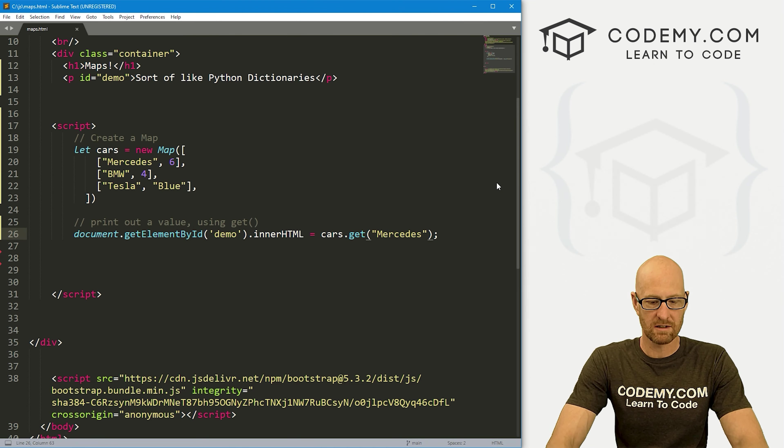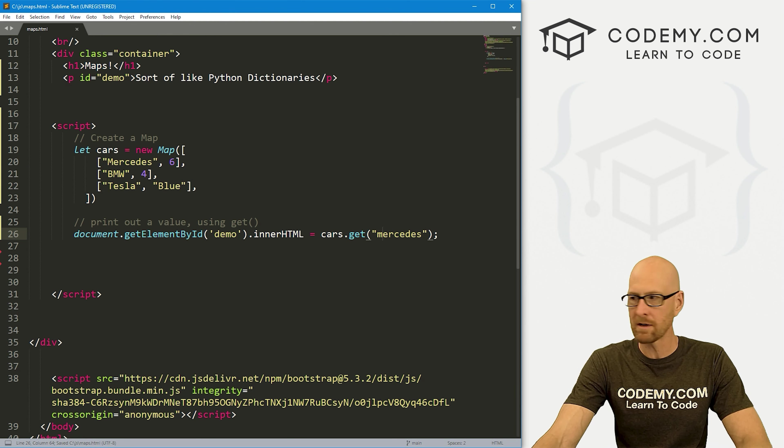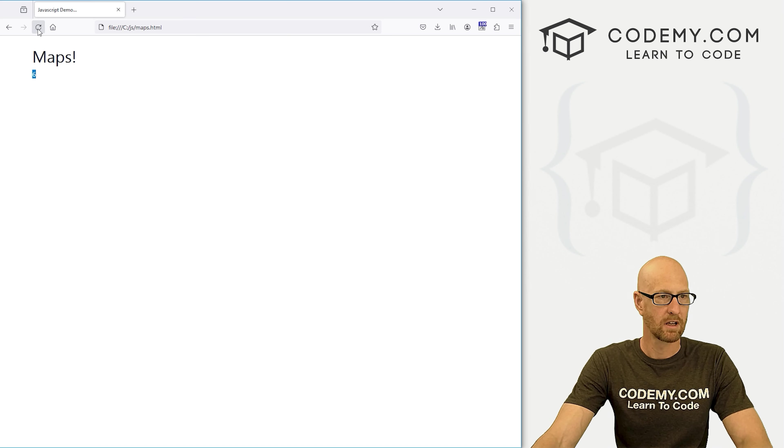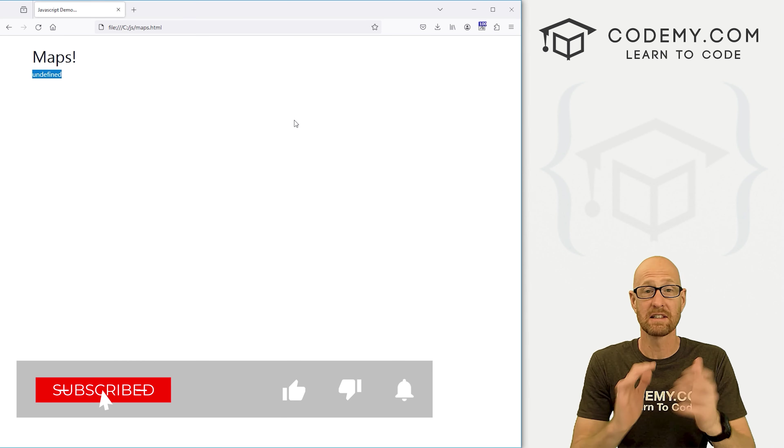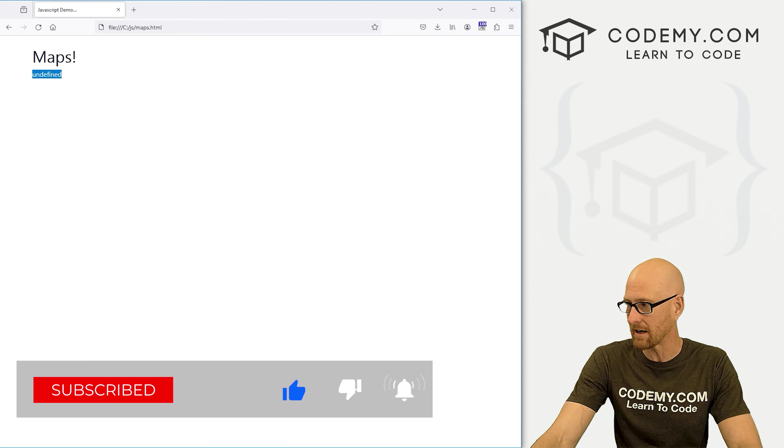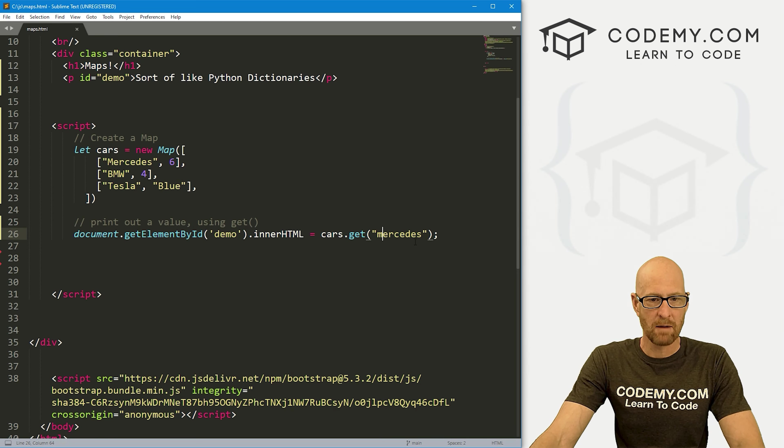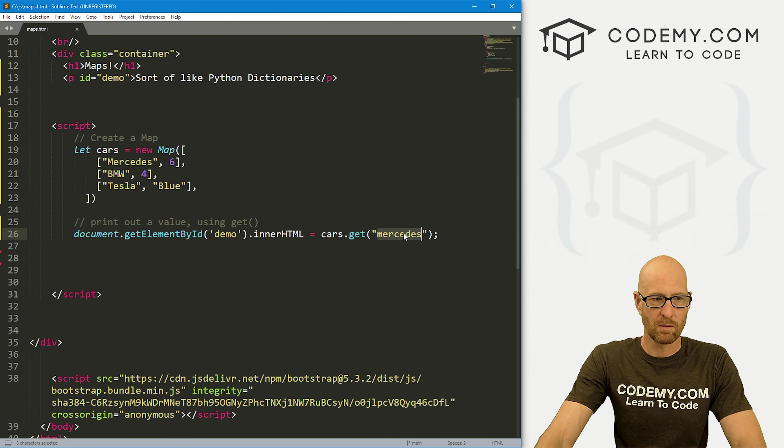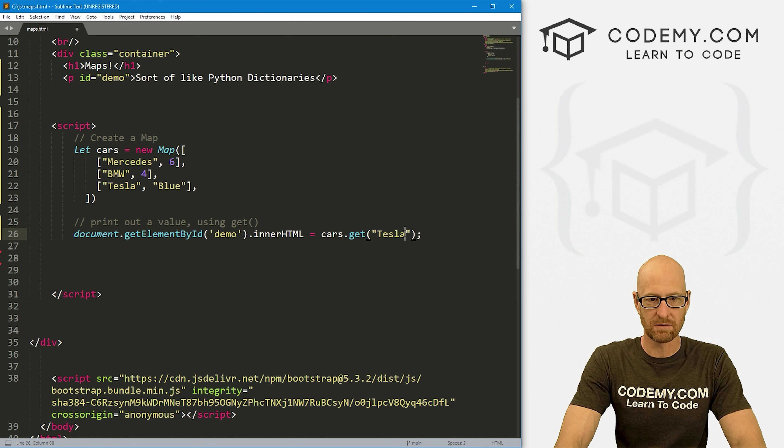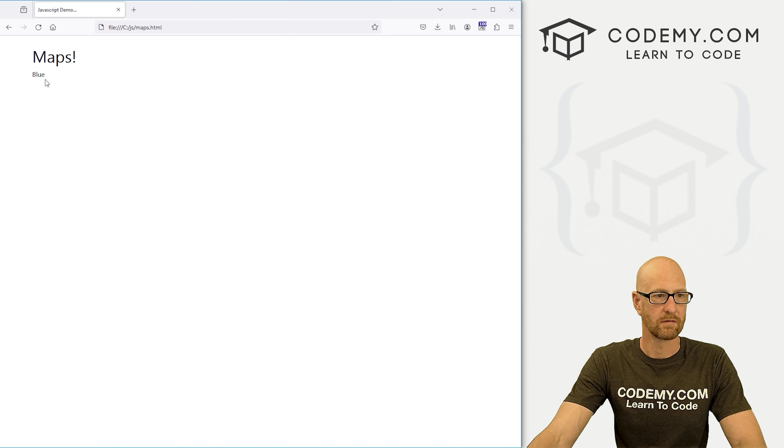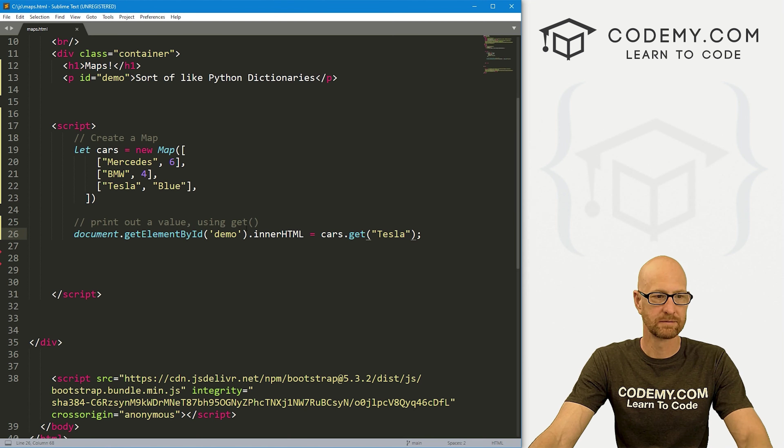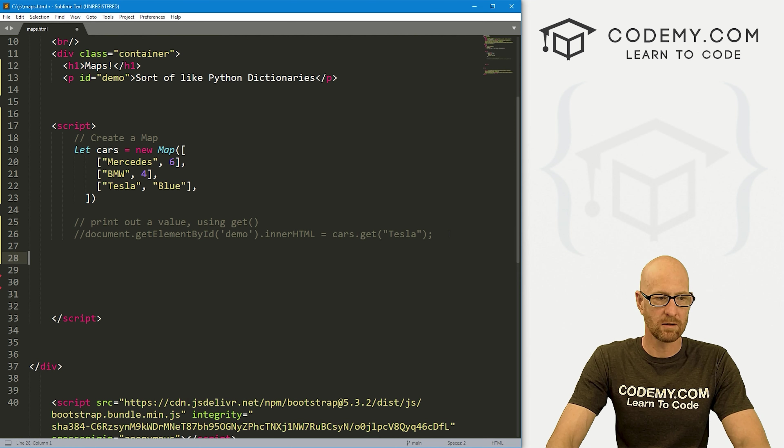Let's go to our C slash JavaScript directory and let's find our maps.html file and boom, sure enough, six. Very cool. So notice if we go lowercase m here for Mercedes and hit reload, it's undefined. So this is definitely case sensitive. Keep that in mind. And we can have this as anything we want. If we want to see what the value is for our Tesla, it's blue. So very cool, very easy.